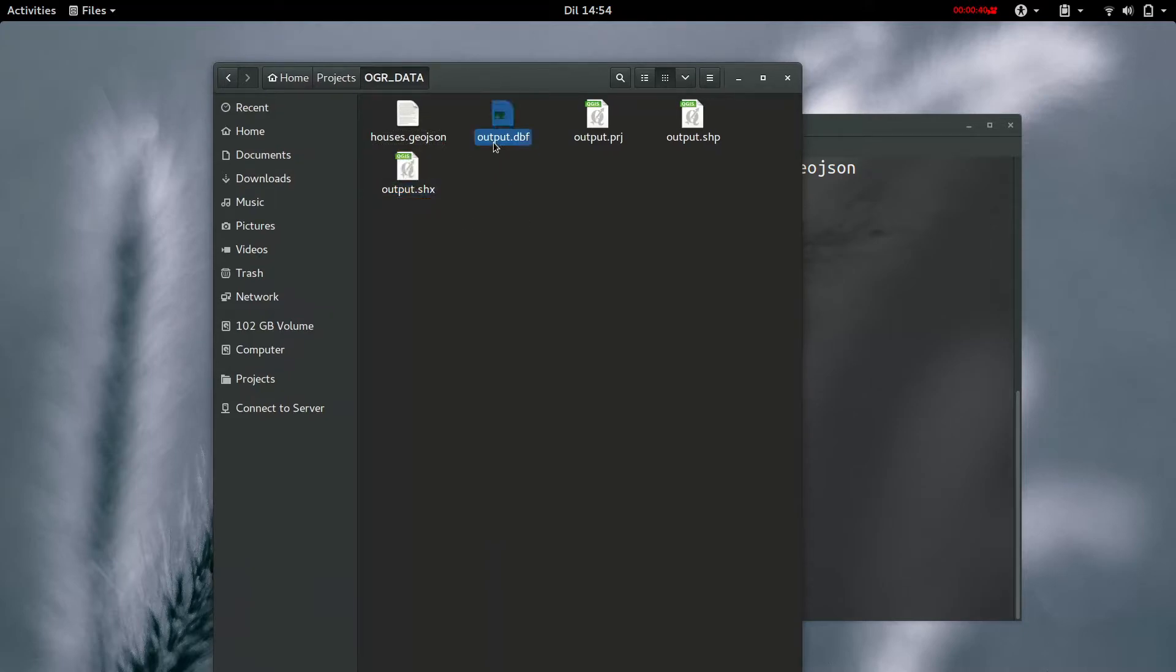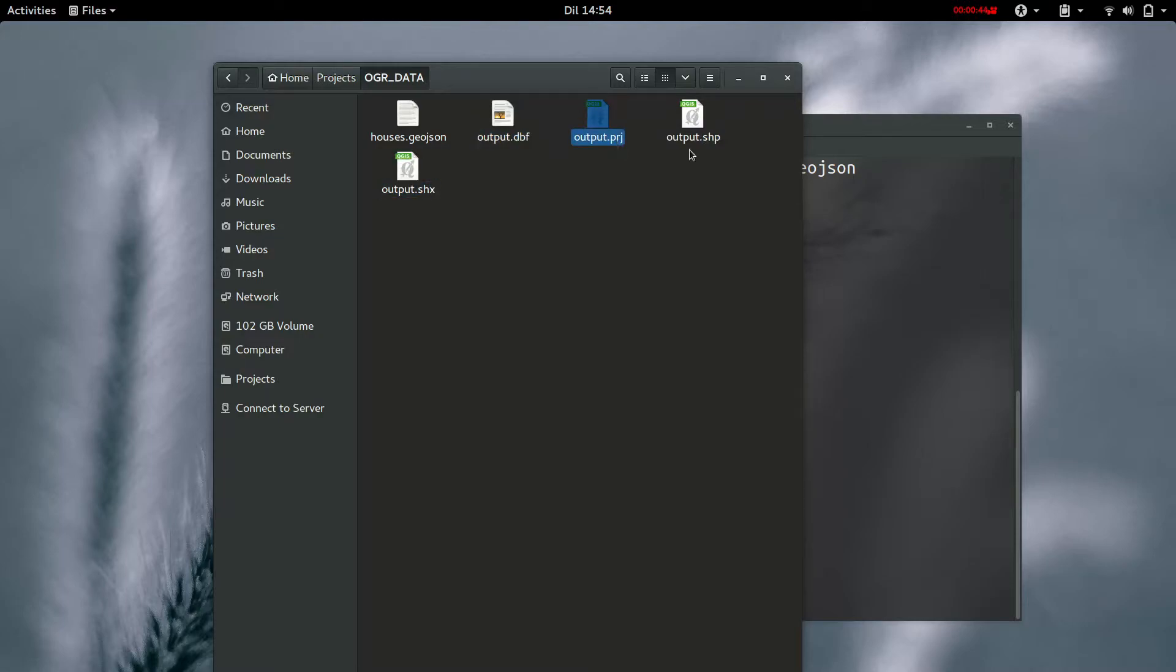Now if I go to the folder where I'm storing this, you'll see that a shapefile has been created with these four kinds of datasets that make up a shapefile.